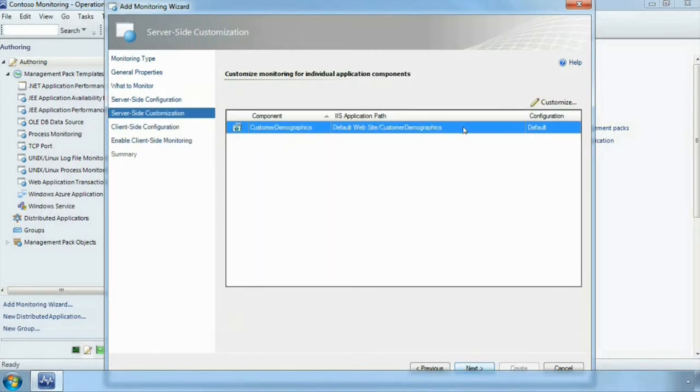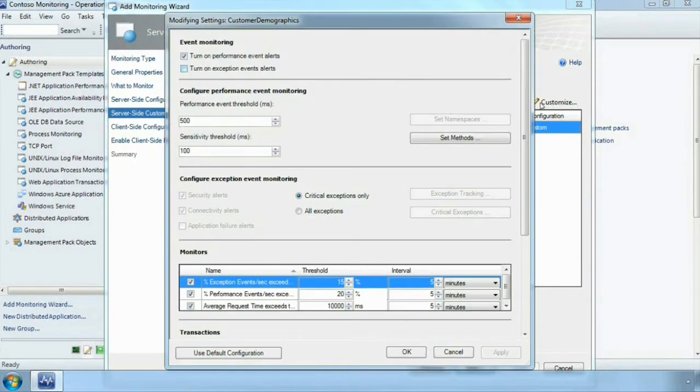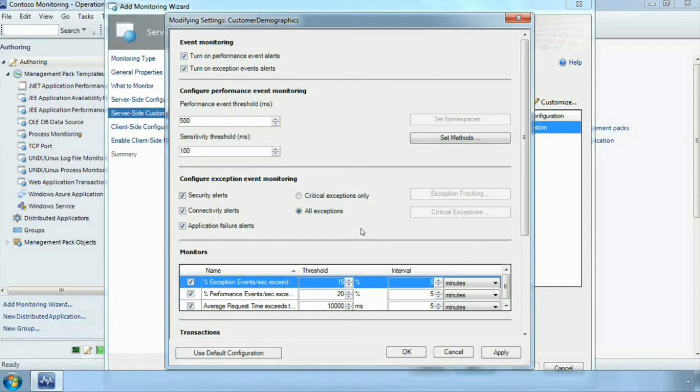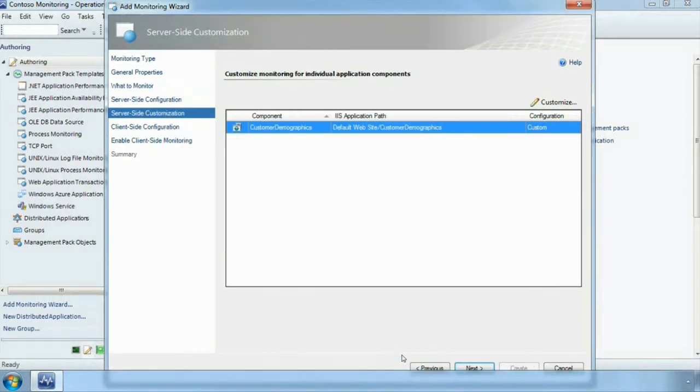So for our application we are going to customize the settings and we are going to turn on the application failure alerts and we are going to enable all exceptions. This is purely the amount of noise that you want to get through in your performance monitoring. If you don't want to know about application failures, you only want to care about performance or if you only want critical exceptions, you can choose those options. We are going to turn on everything so we get a really rich view of what is going on inside our application.